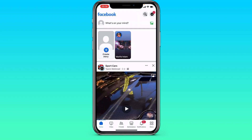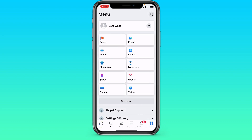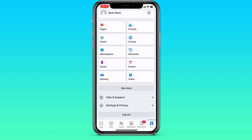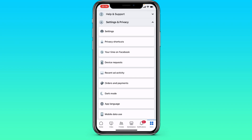We go to Facebook, after which we need to go to the menu, scroll down and go to settings. Here again we are interested in the settings tab.